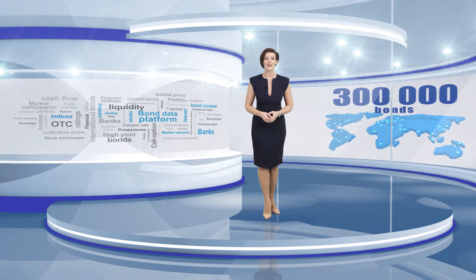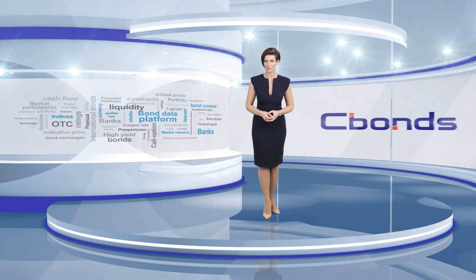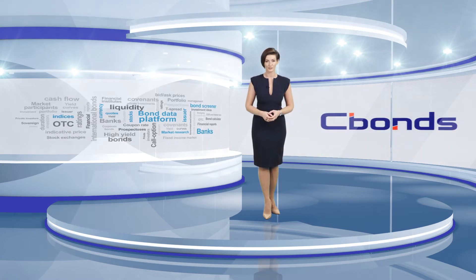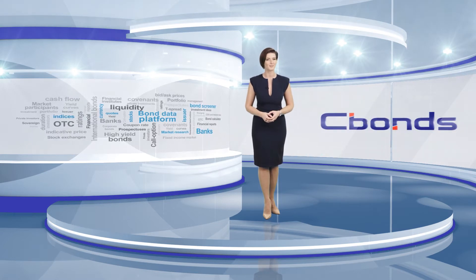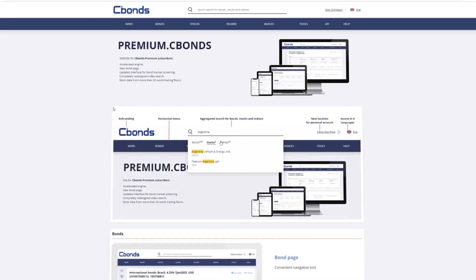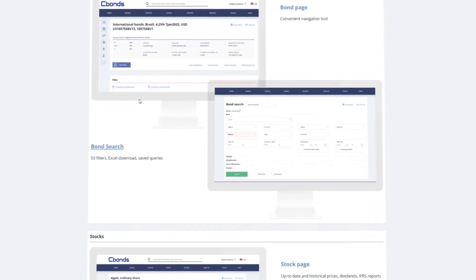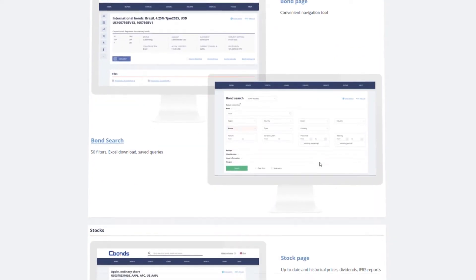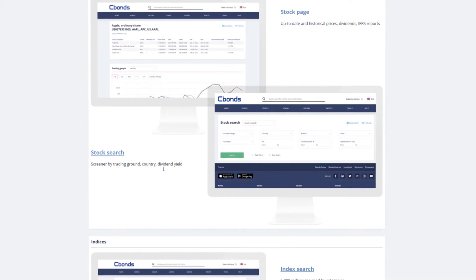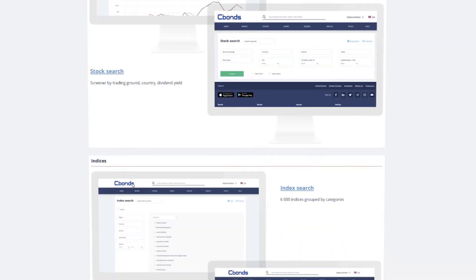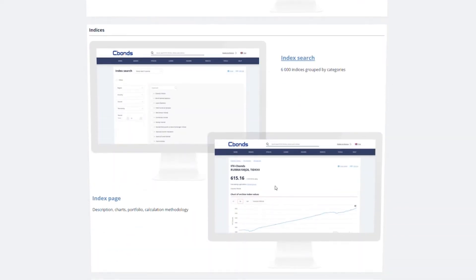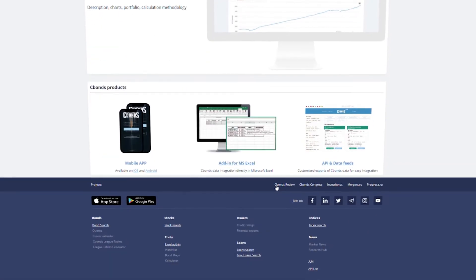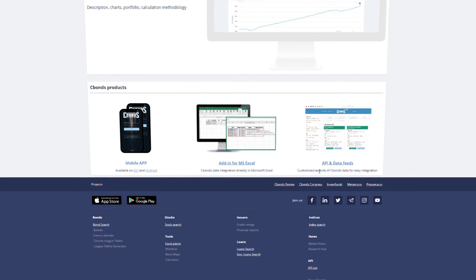Here you can find all the most important data essential for weighted investment decisions. C-Bonds platform offers you several advantages. First, it's super-fast. The new accelerated engine will process even the most complex query within a few seconds.